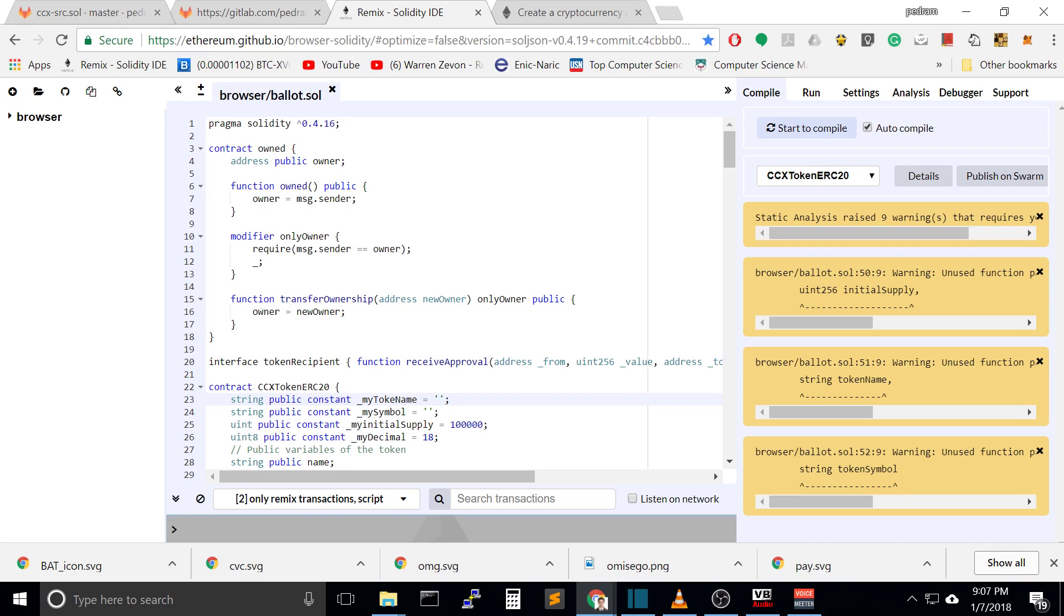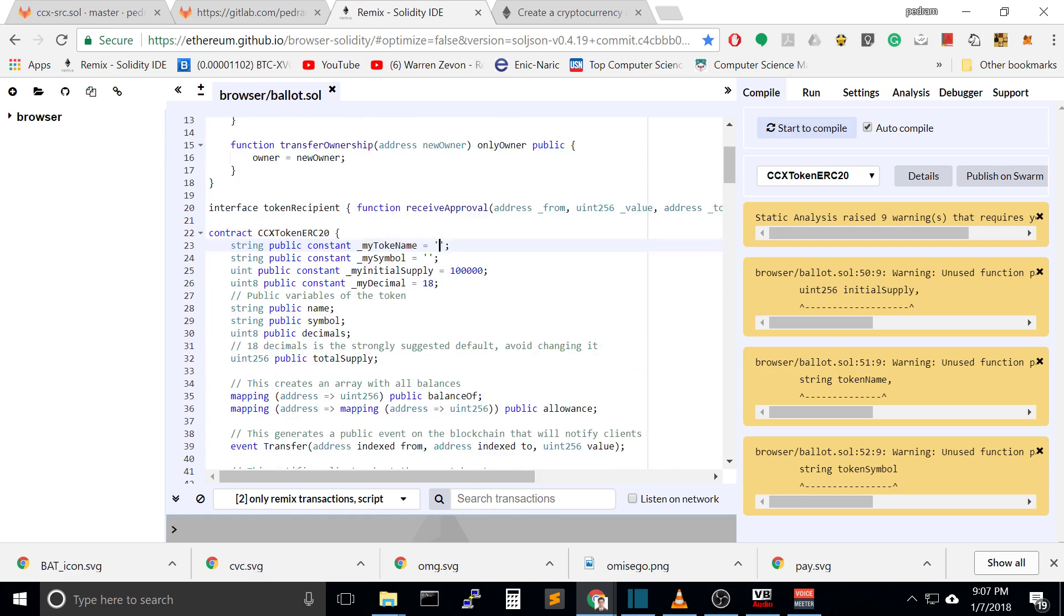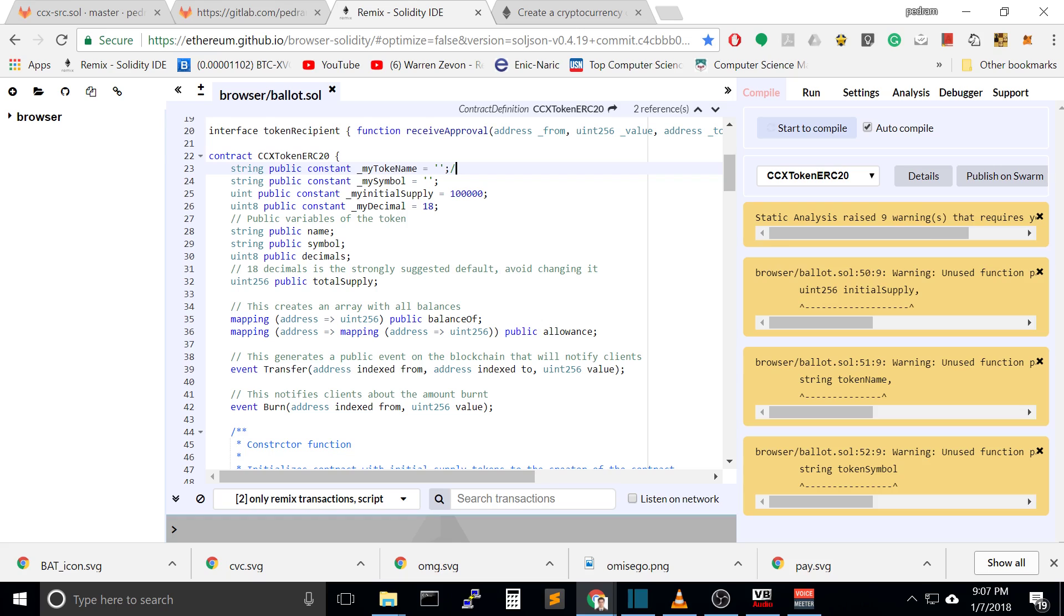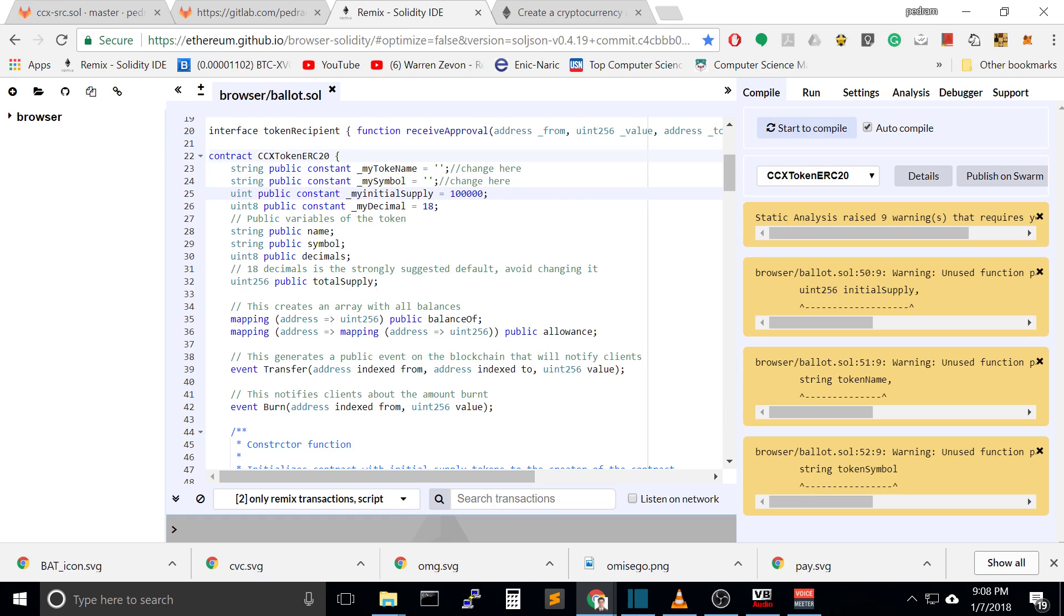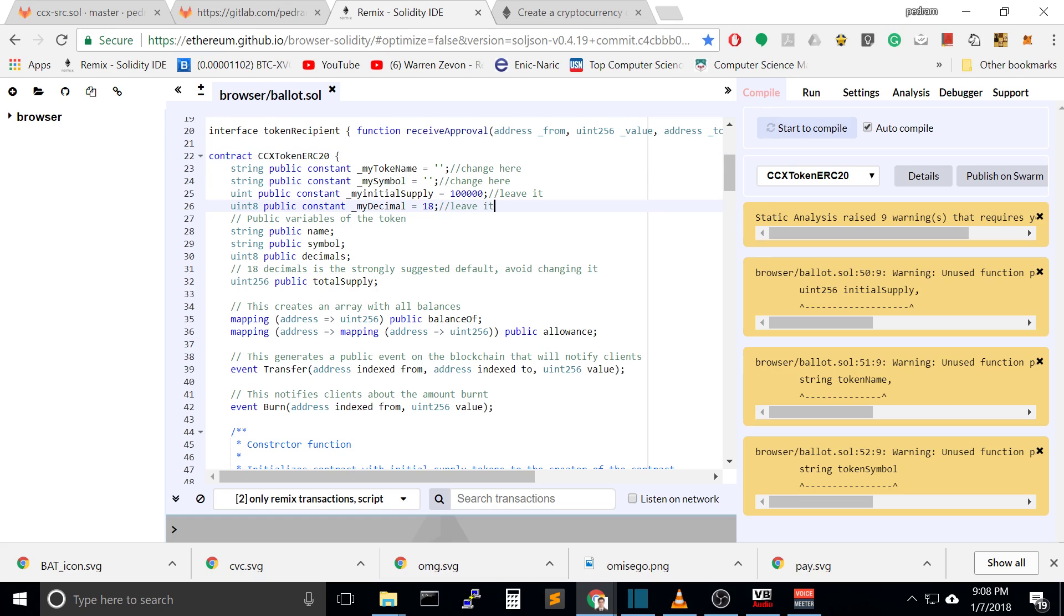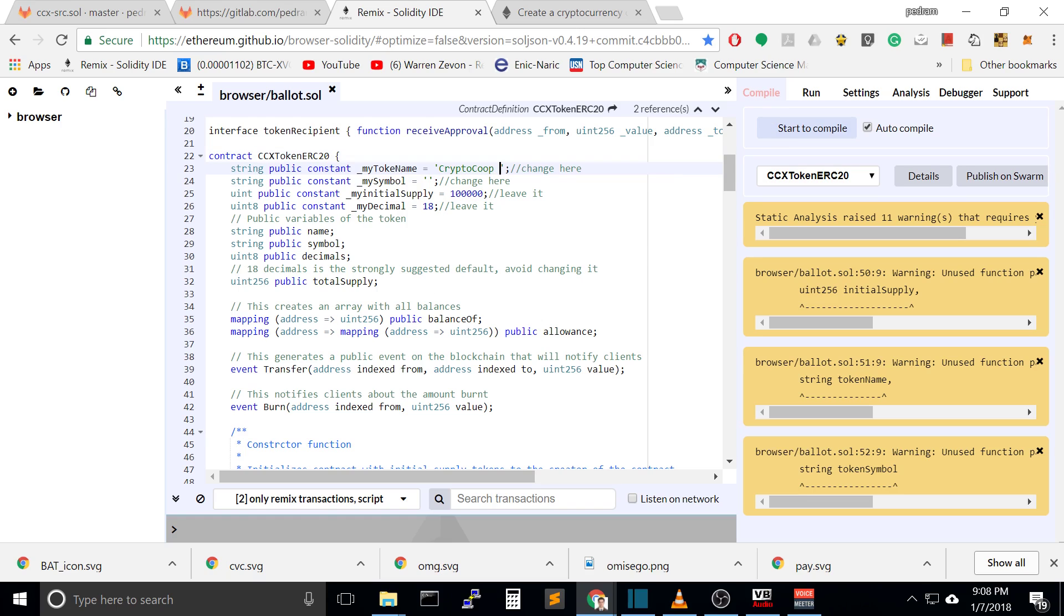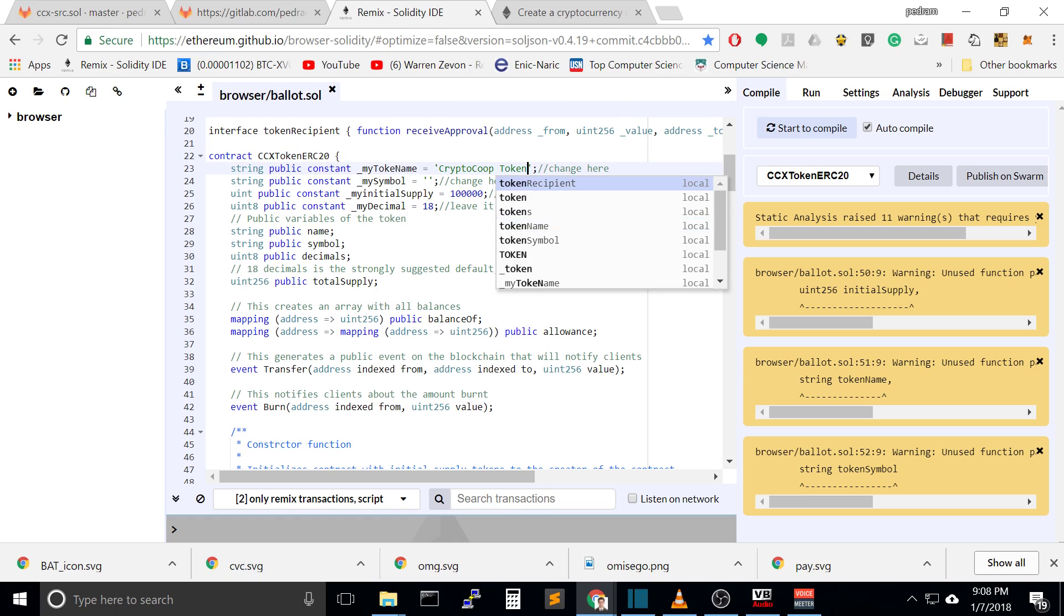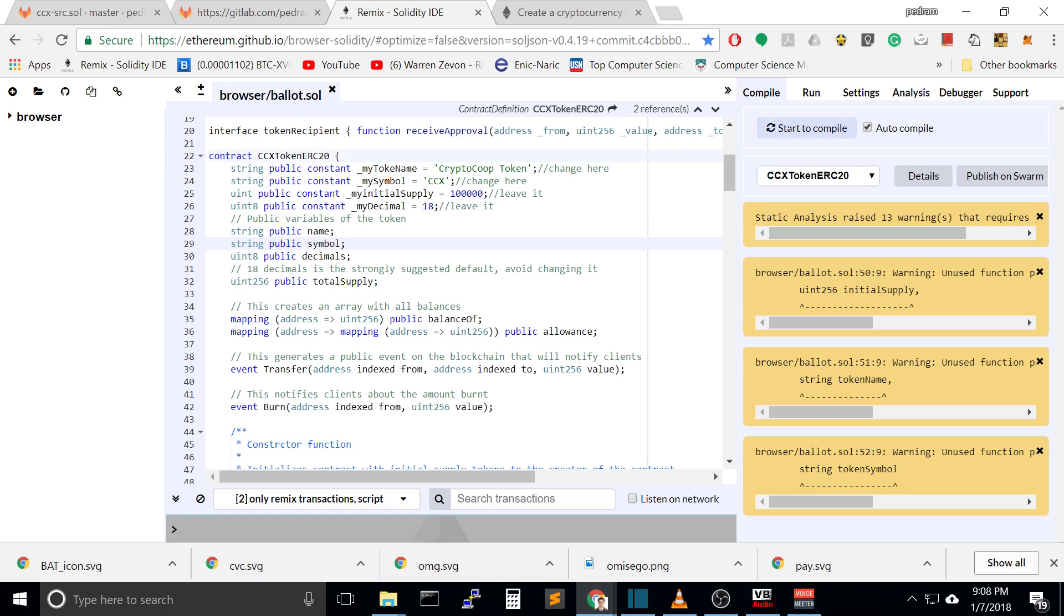You don't have to be worried about anything you don't understand. The most important part is here. I'm going to put comments for you: change here, change here, change here. The first thing is your coin name. Let's call this Crypto Coop Token. This is the symbol like 10x pay or BTC. Let's call it CCX.